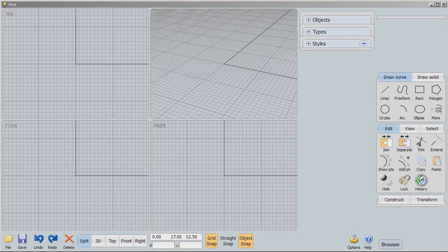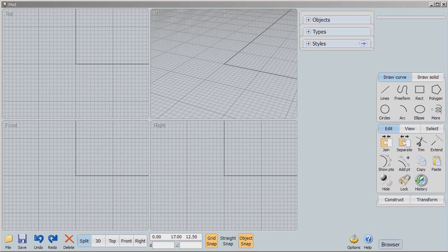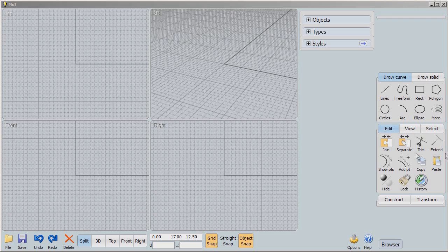Hello there, it's Tom Meeks of the Cubify Fans blog and also the Moment of Inspiration Users blog, that's moiusers.blogspot.com. We're continuing our introductory series of tutorials related to Moment of Inspiration. Today we're going to be talking about extrude, so let's get right to it.